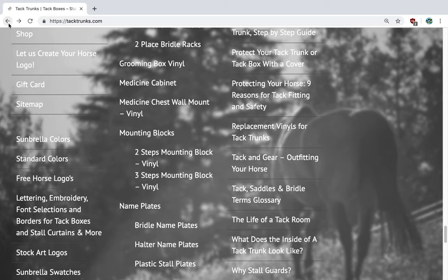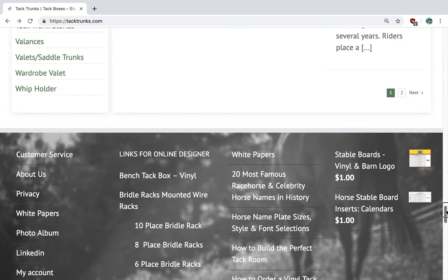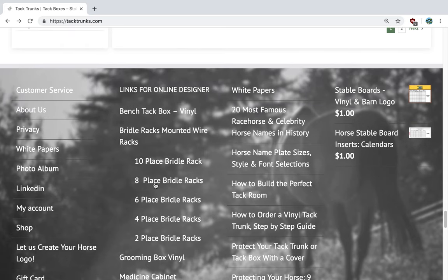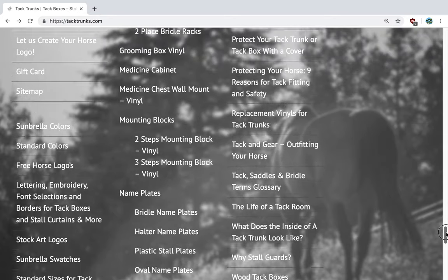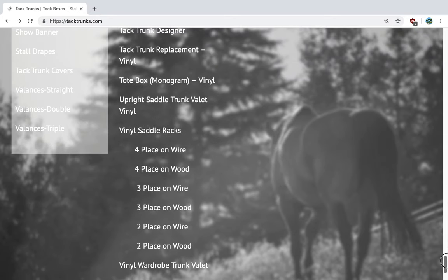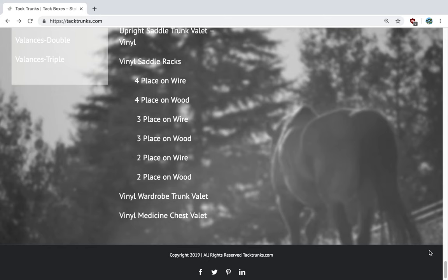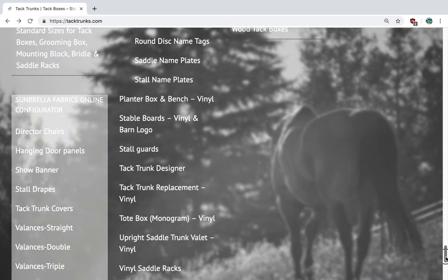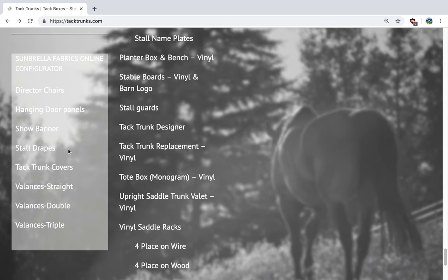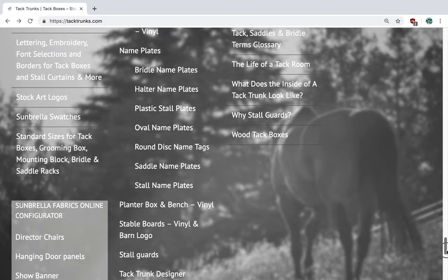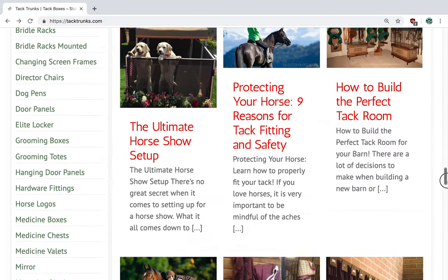Now that we've covered the basics, we'd like to share our designer tools. We have designer tools ranging from a bench box of our products all the way down to a valet medicine chest, which is awesome that you can design those online. And if you'd like to have some fun, on the left-hand side here, you can design your own style drapes or a director chair.